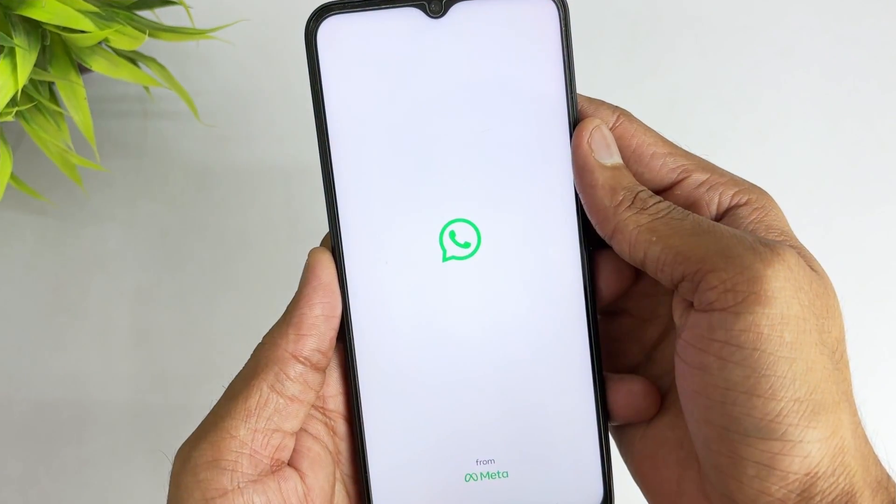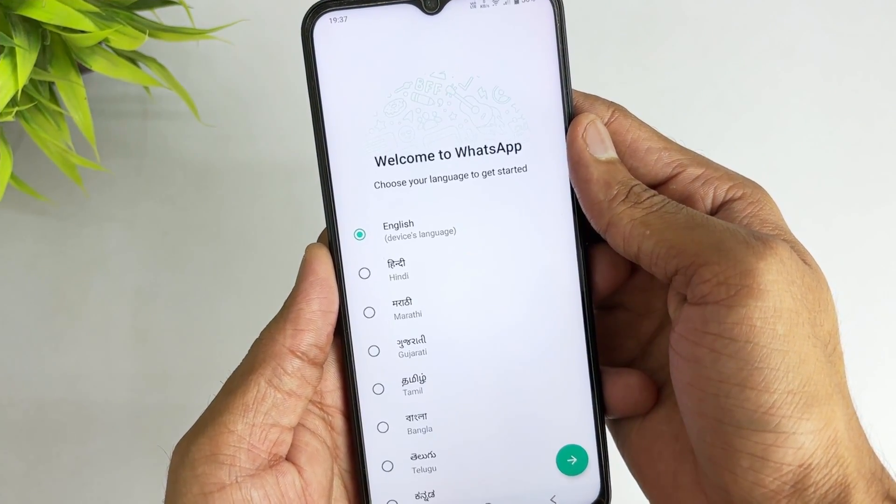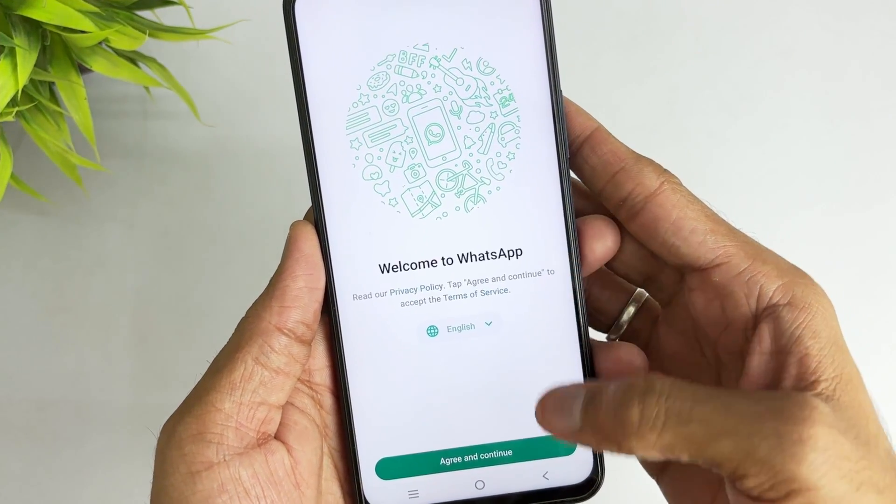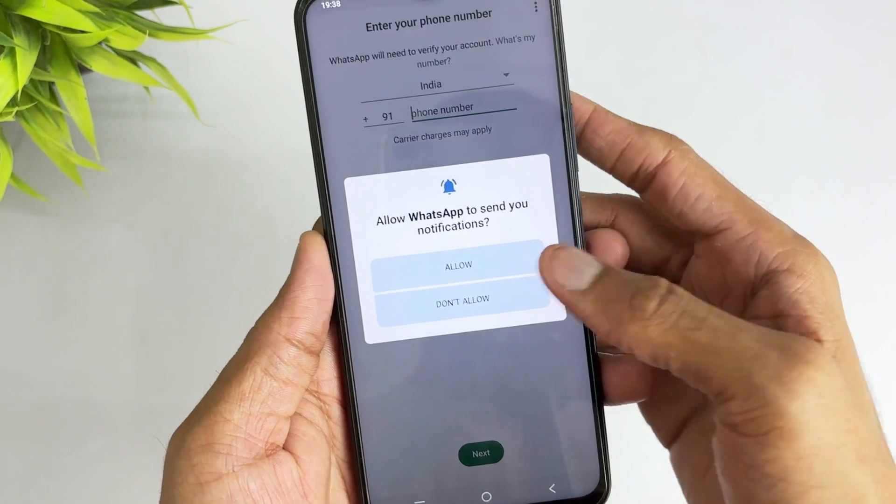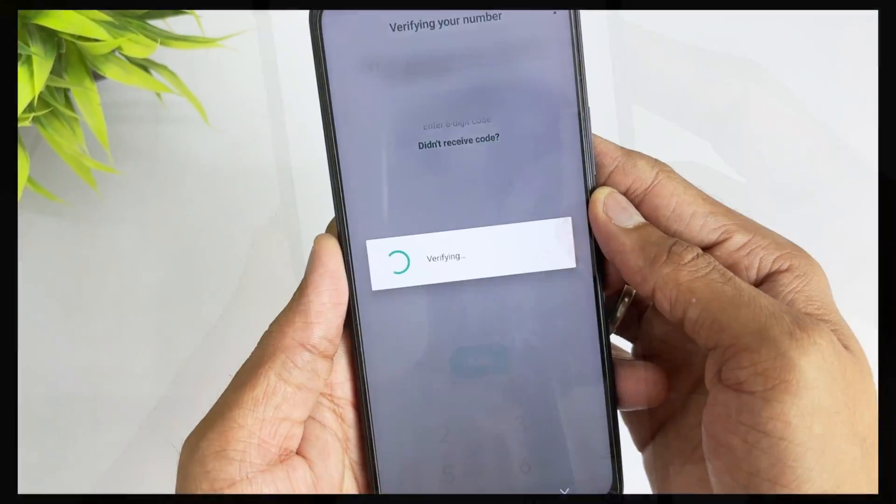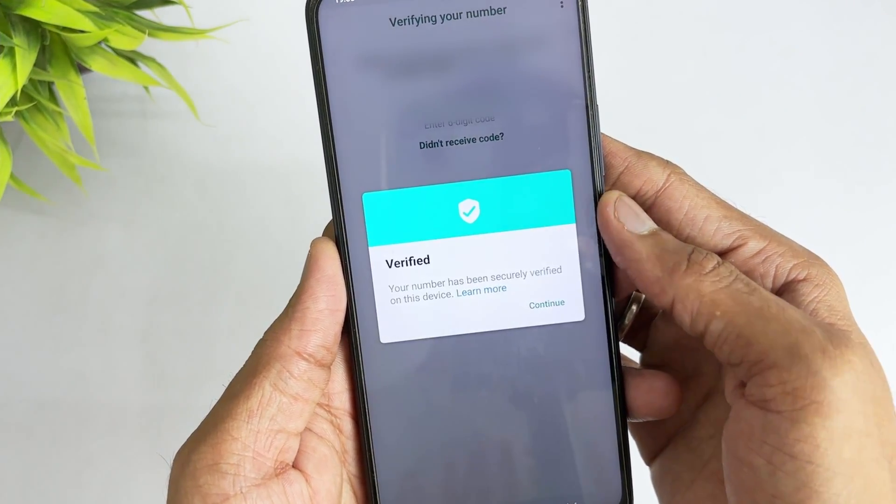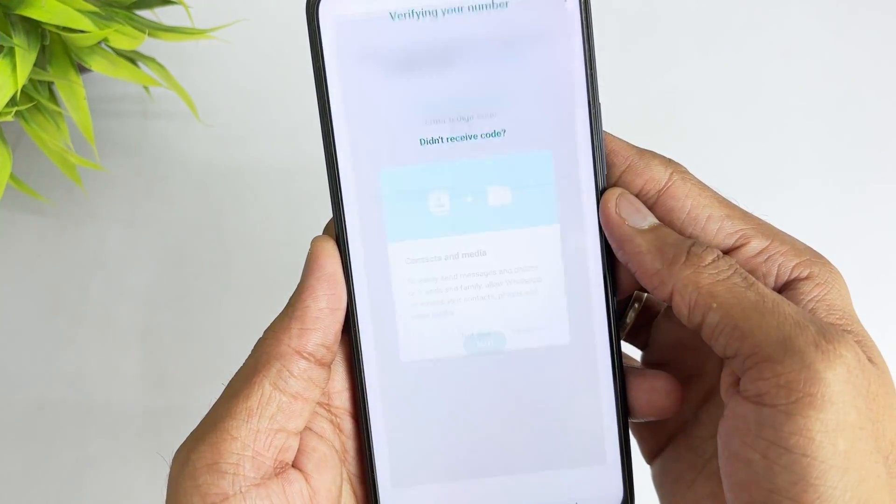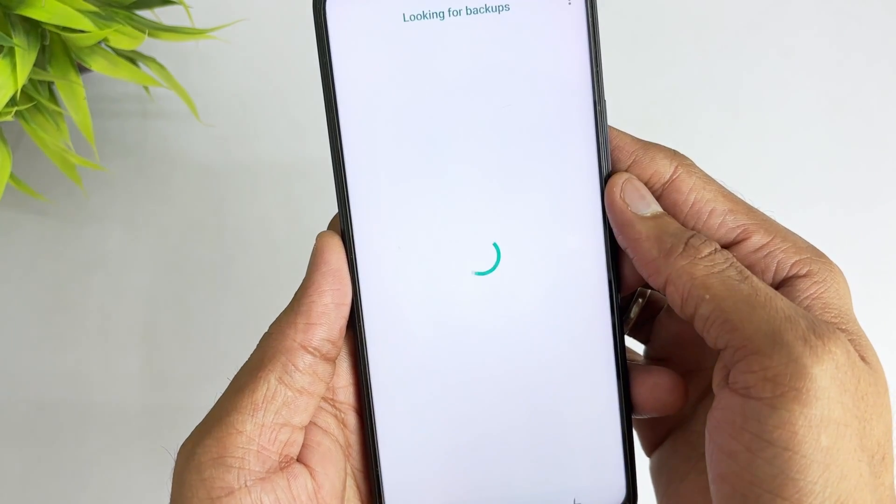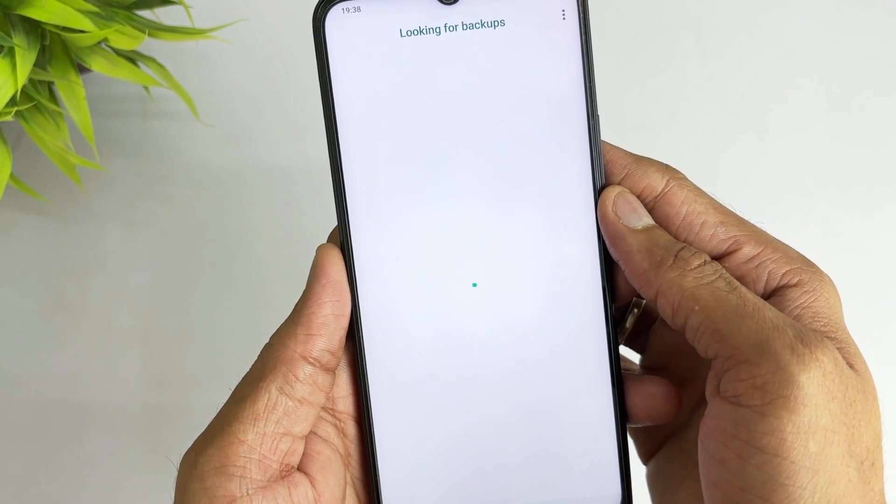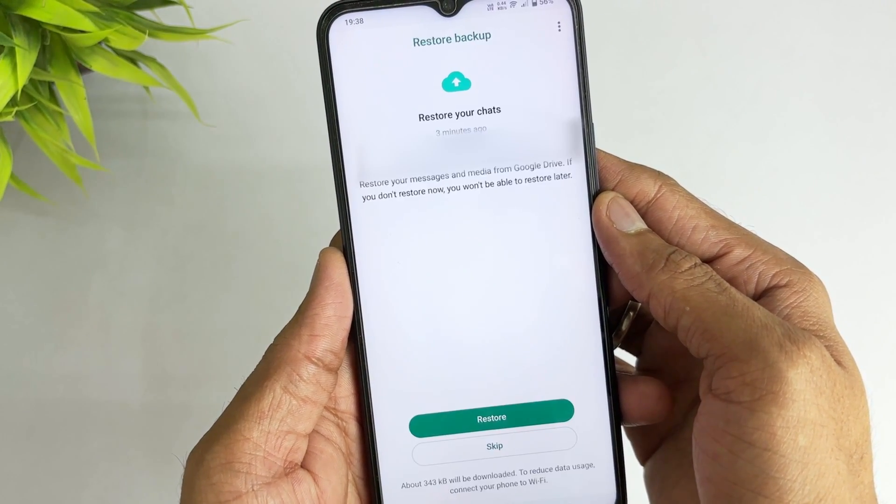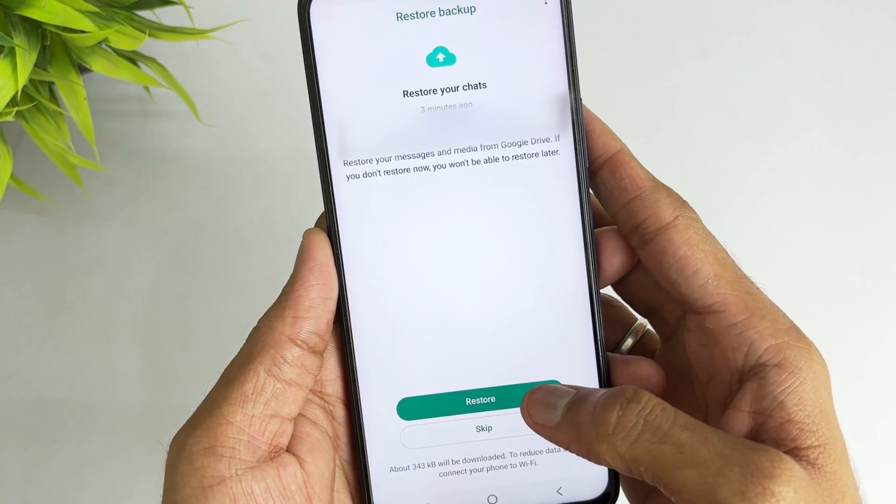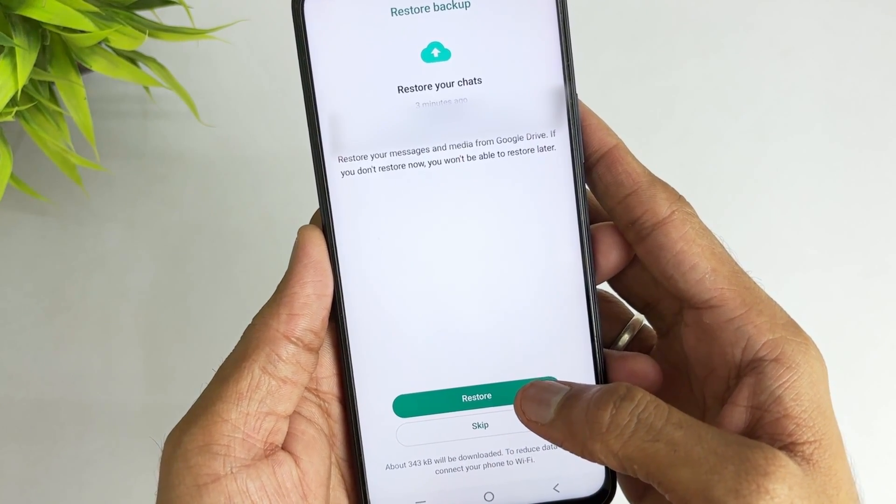Then just login using same number in your other Android device. And here you'll find that backup, hit the restore option and it will take some time to restore the data.